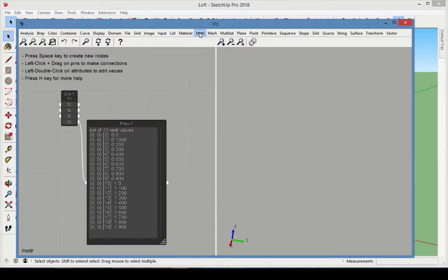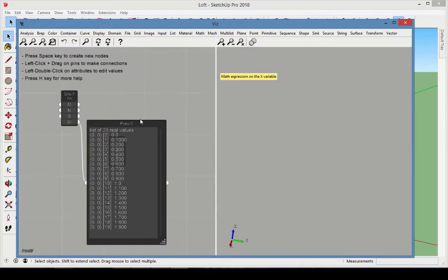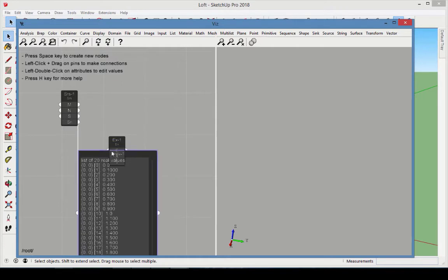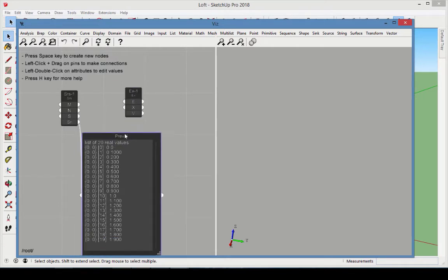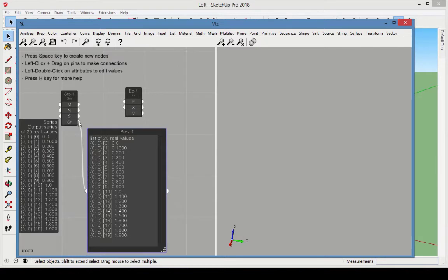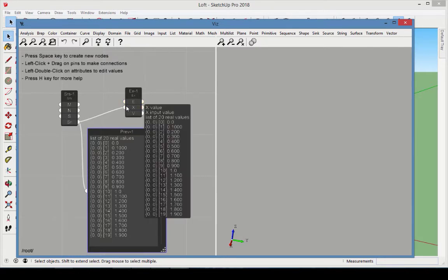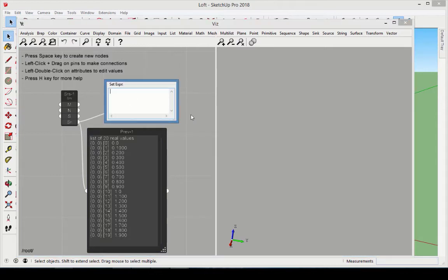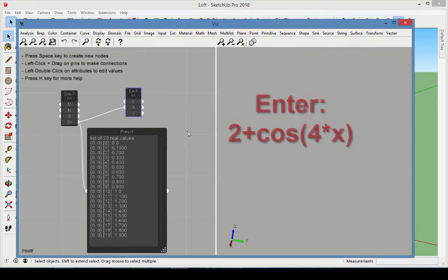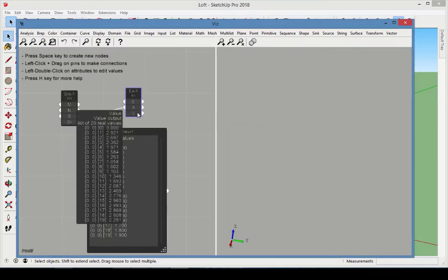Next, go to the Math category and add an Expression X node. With this node, you can enter a mathematical equation to calculate each value of the input variable x. Set the expression attribute of this node to 2 plus cosine 4 times x. Be sure to type it exactly this way. Here are the resulting x values.